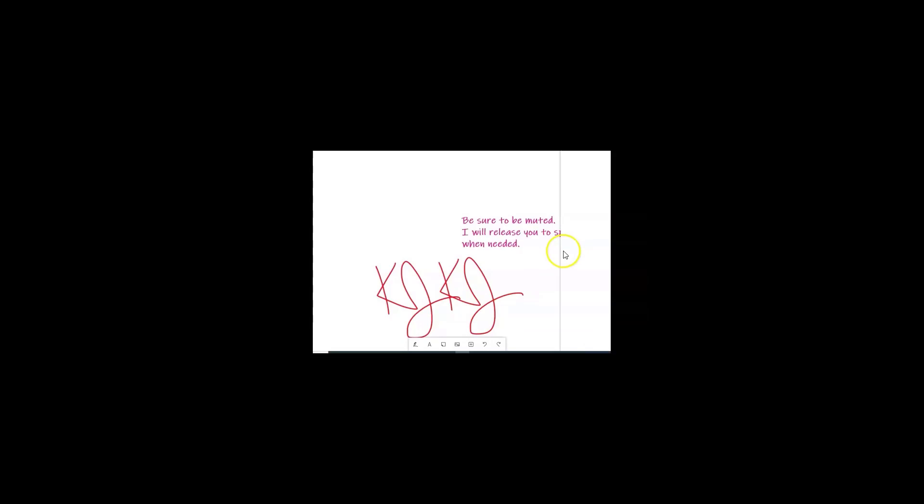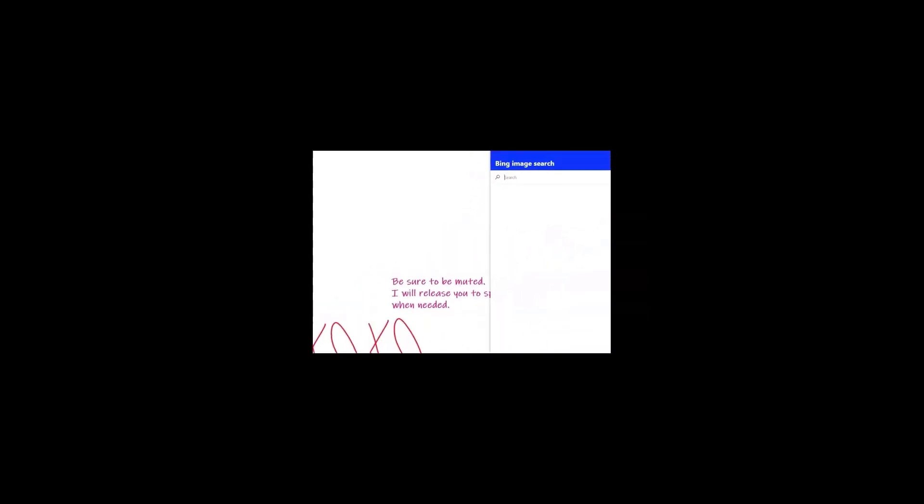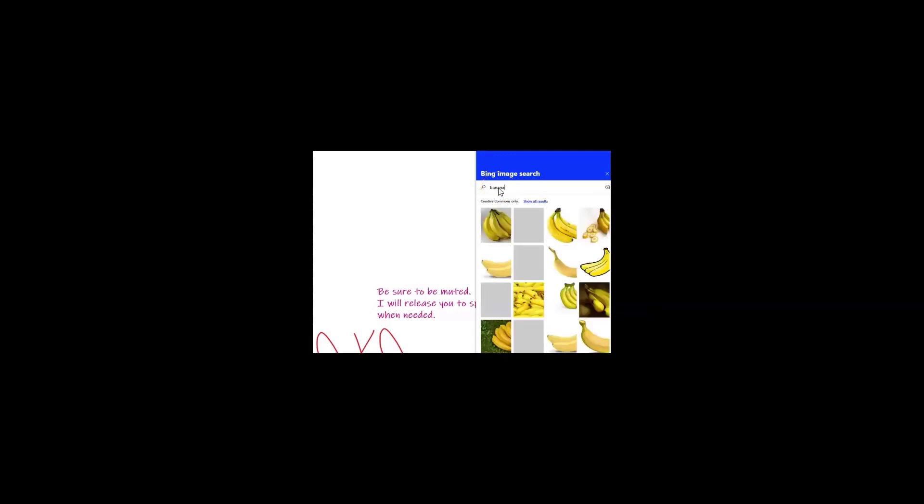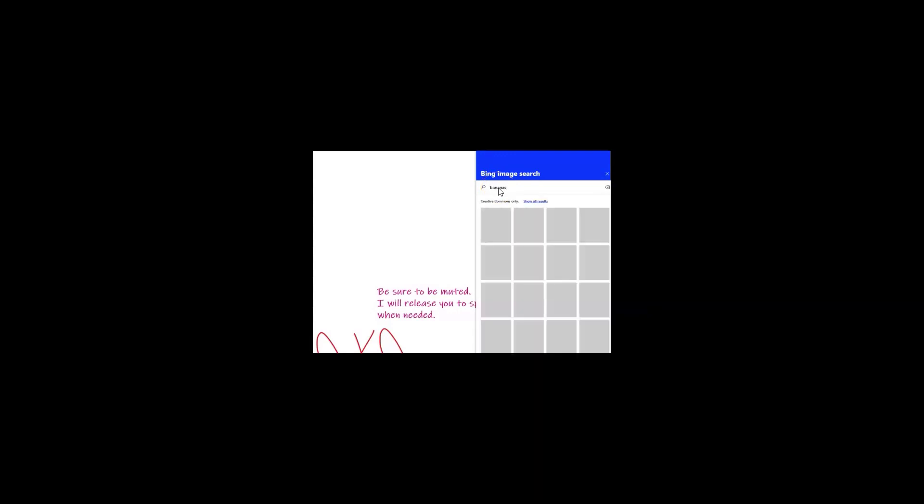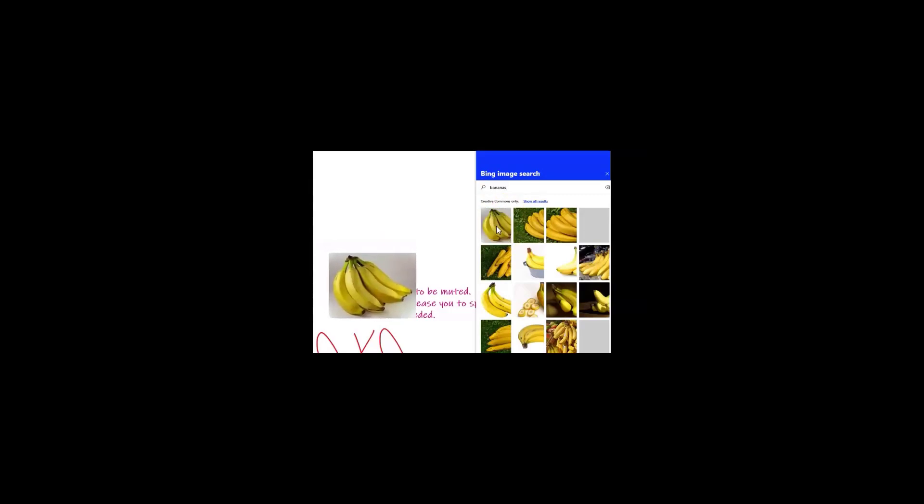Also over here are images. To bring in images you can bring something from your computer. If I tap on this it's going to open my Windows Explorer. I can bring something in in a Bing search. So right here you can't tell but right here it's opened up a Bing image search. So if I want to search for bananas, I've got bananas.